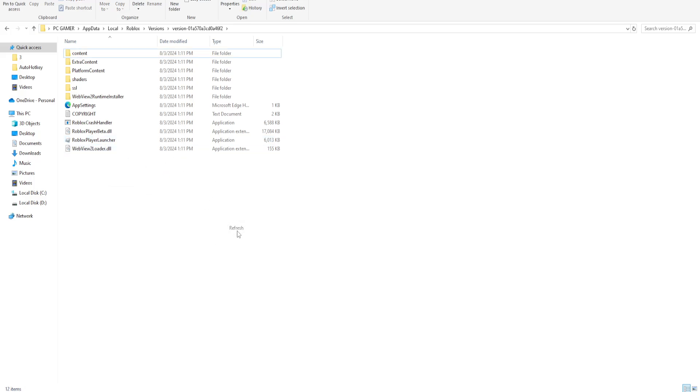And now this should successfully have deleted the desktop beta, the desktop version of Roblox for you. So I hope this helps. Leave a like and sub and I'll see you next time.